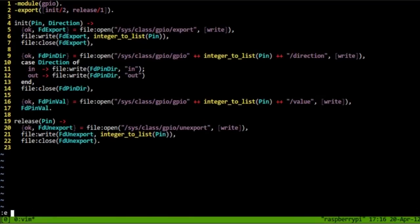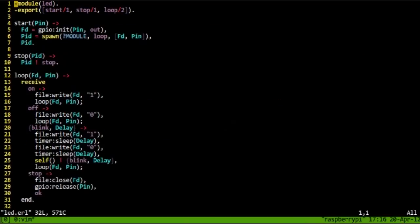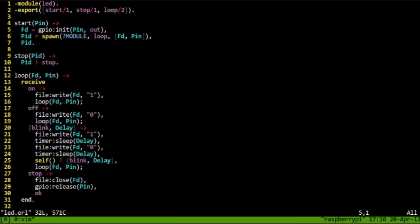Let's have a look at the LED module. The LED module builds on top of the GPIO.erl. It has three functions: start, stop and loop. Start initializes the pin using the GPIO init function and then spawns a process which runs the loop function and passes that process ID to the caller.